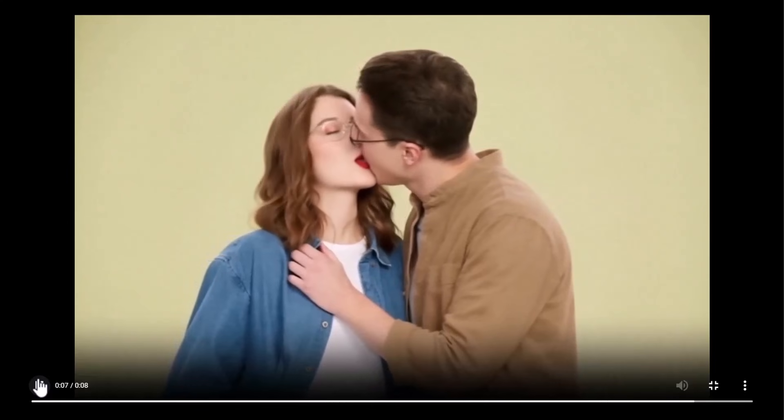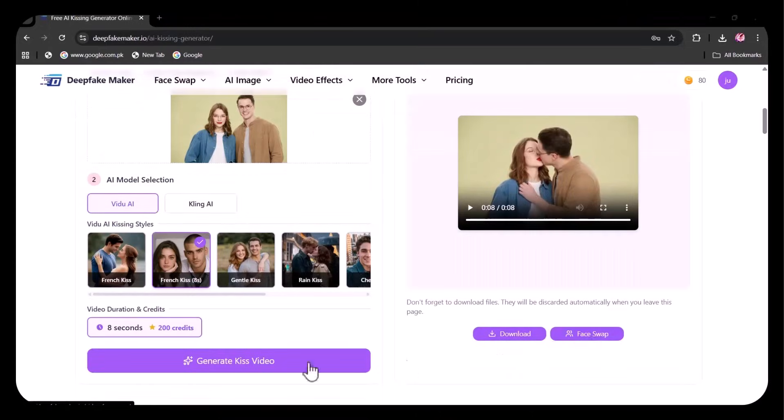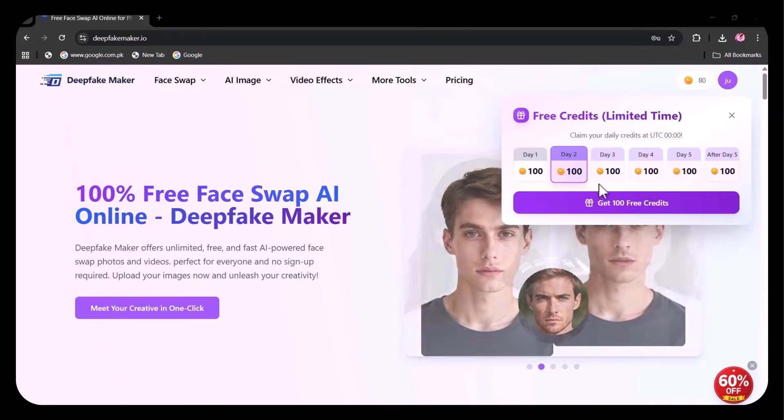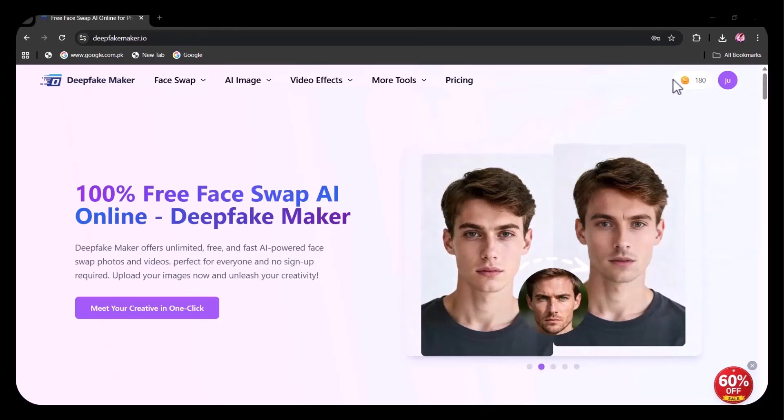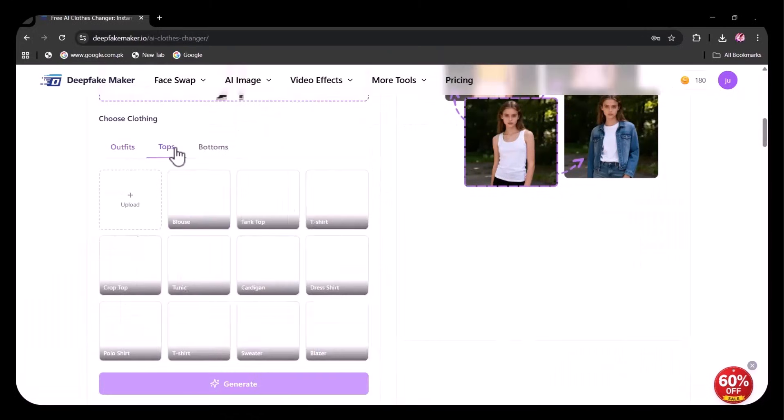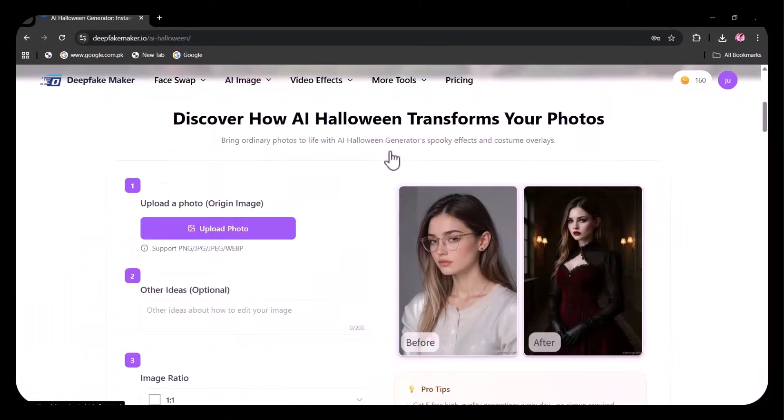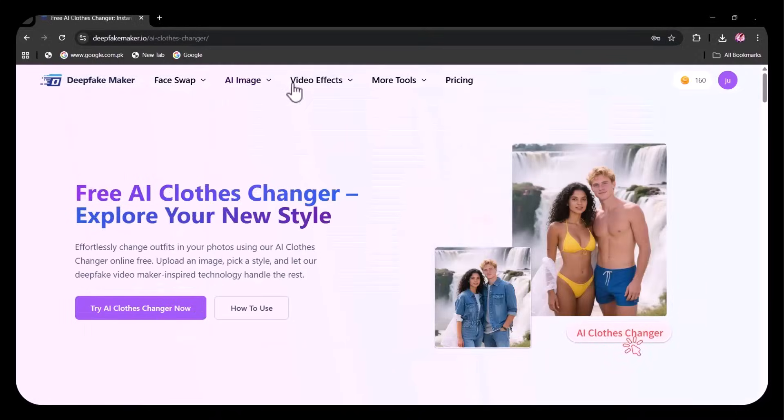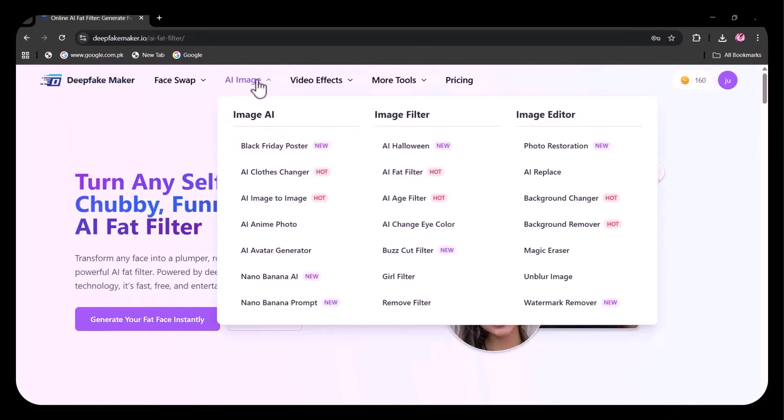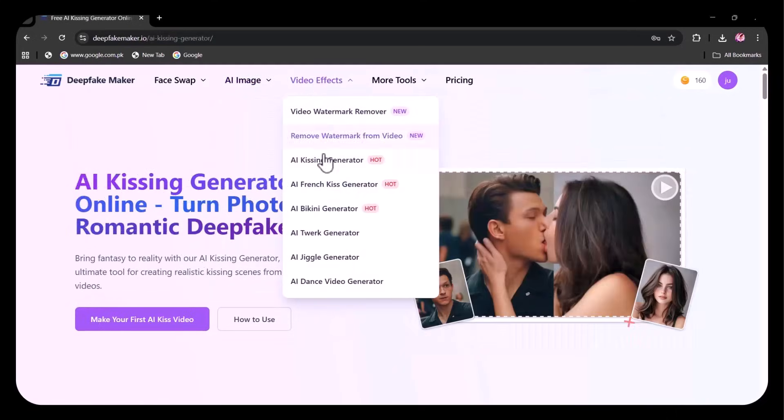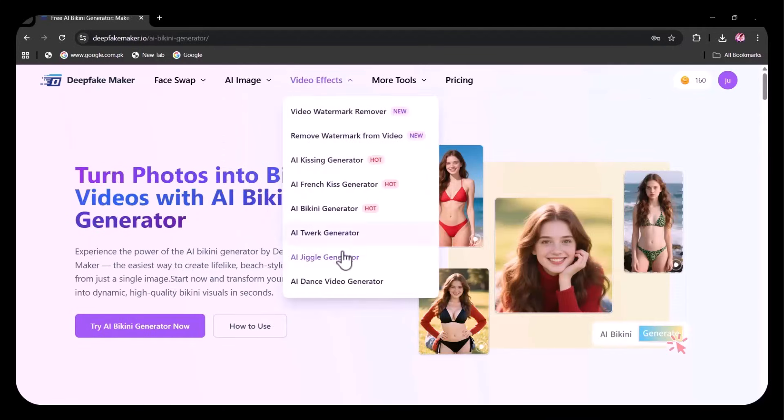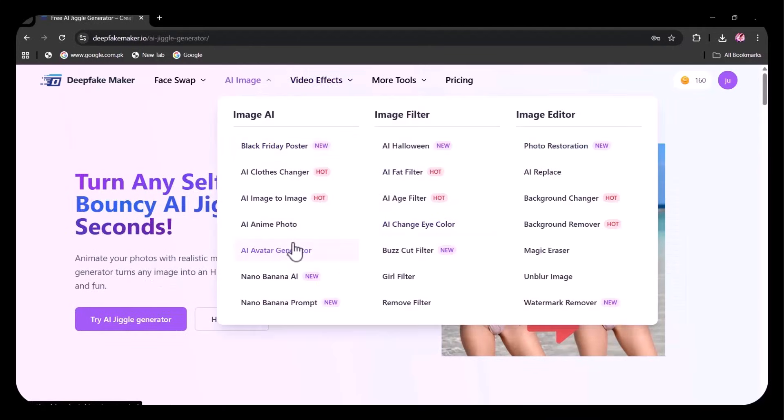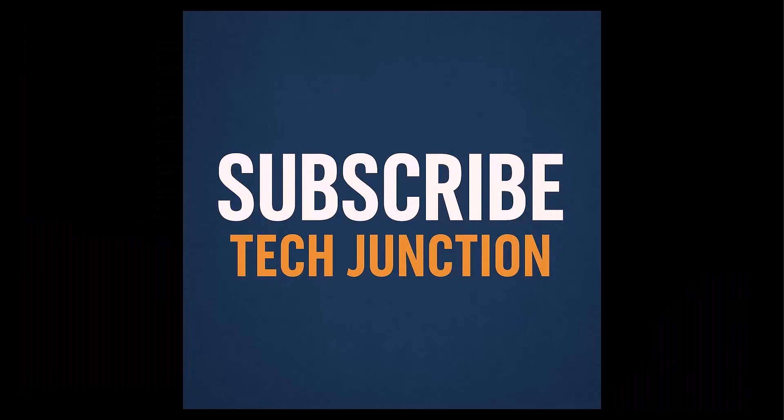With such a powerful range of features, this platform is absolutely worth trying, especially since it offers a free trial. Sign up now and experience why it's a top choice for AI enthusiasts, creators, and short video makers. Whether you're making social media content, entertainment clips, avatars, or memes, this tool works smoothly on both desktop and mobile. No download or installation required—browser-based usage. It's incredibly easy to use and delivers high-quality results within seconds. The link to the website is provided in the description box. For more such videos, don't forget to subscribe to my channel, TechJunction.